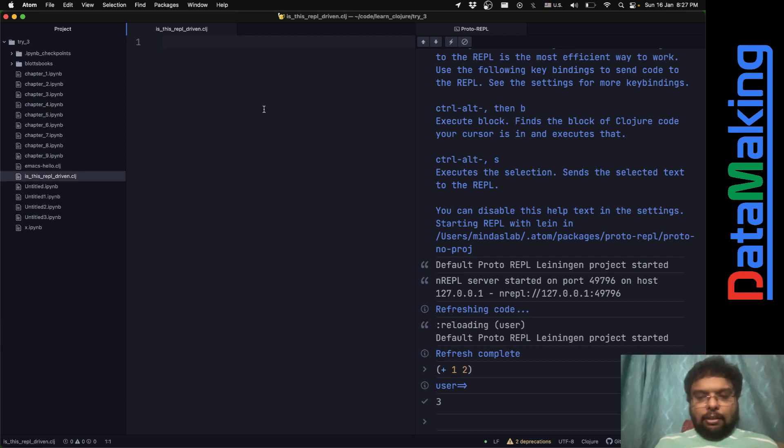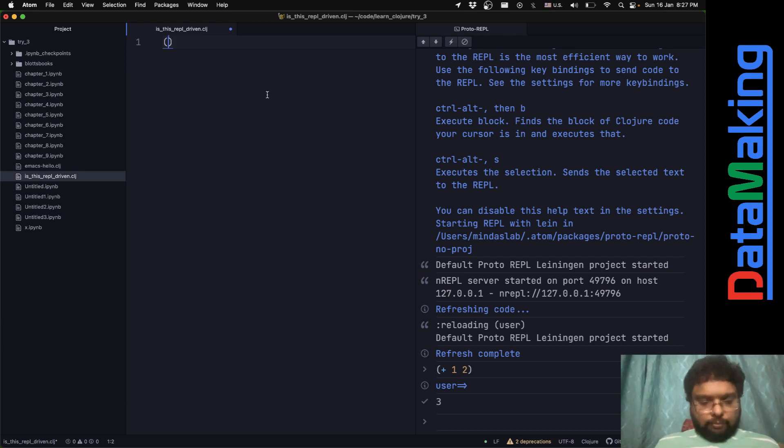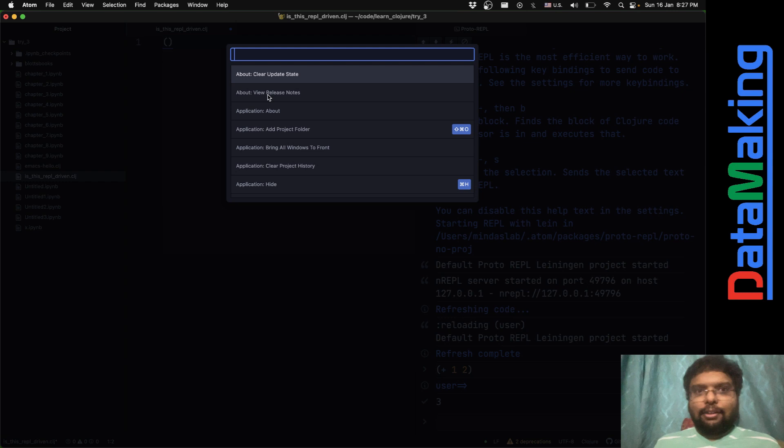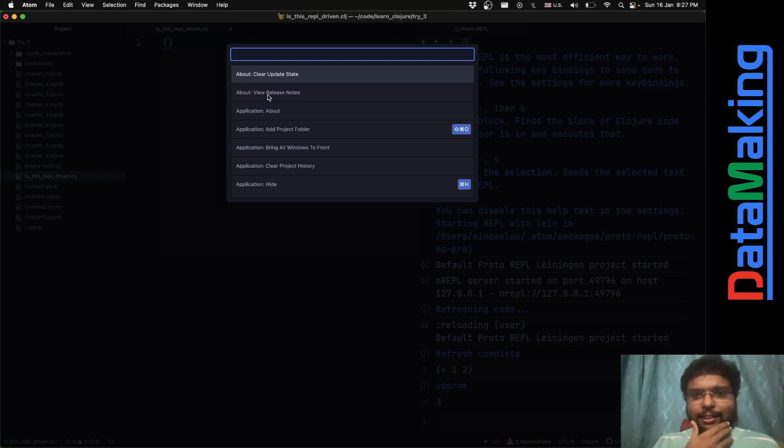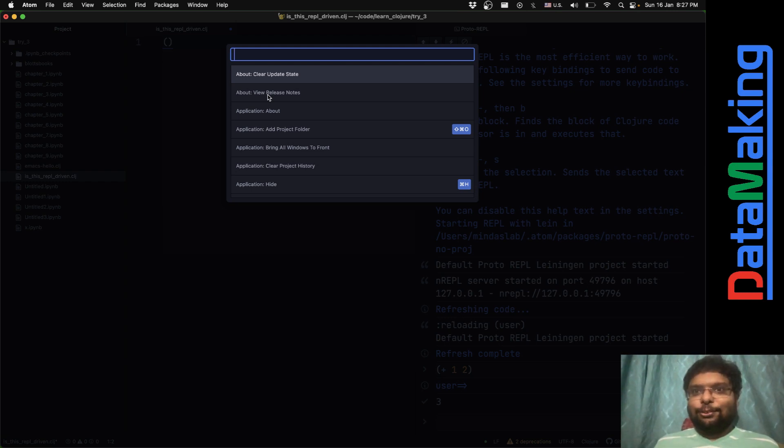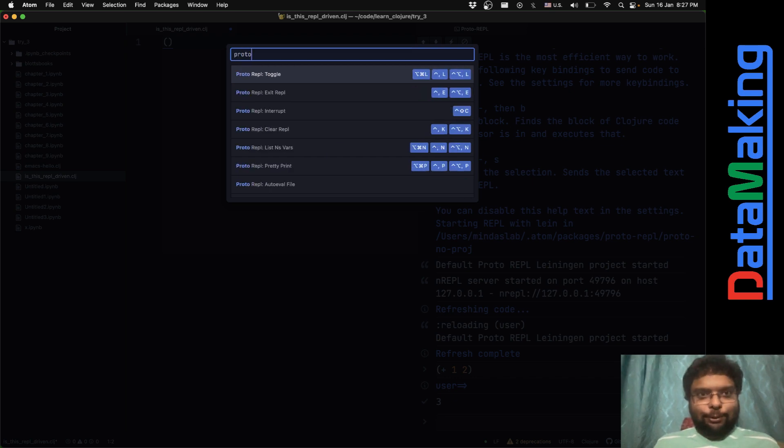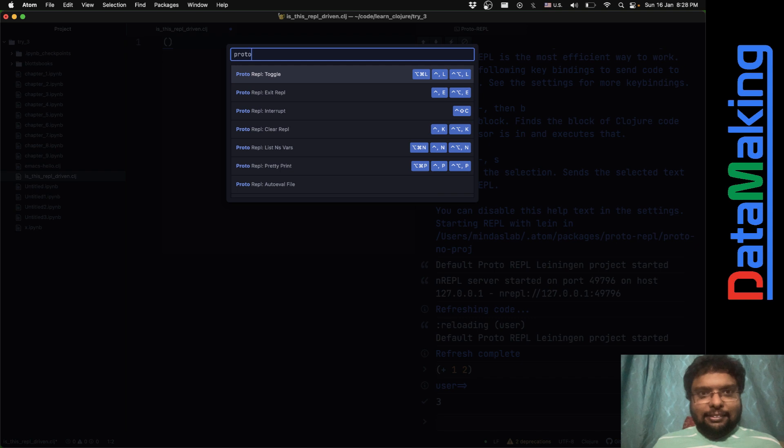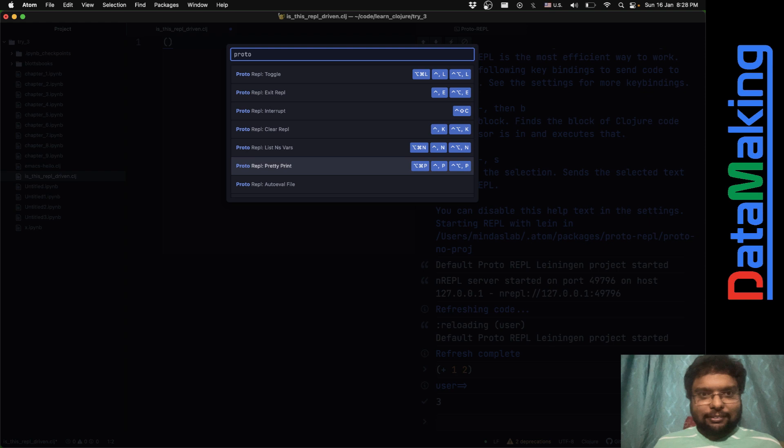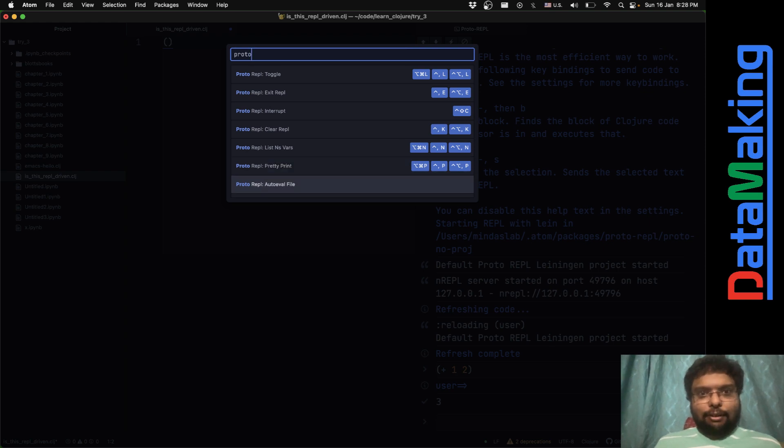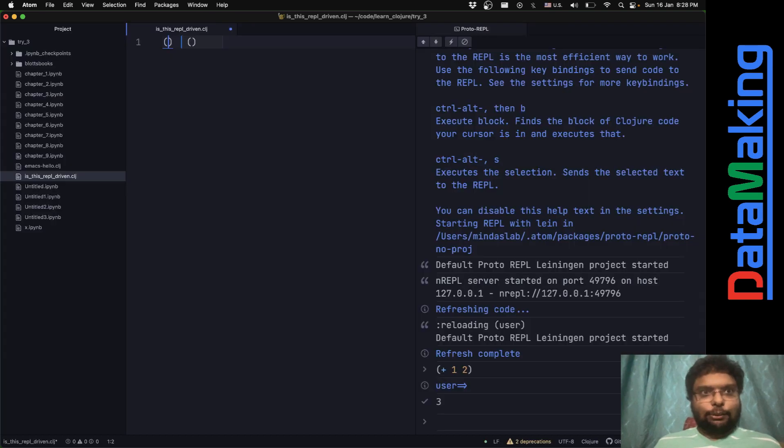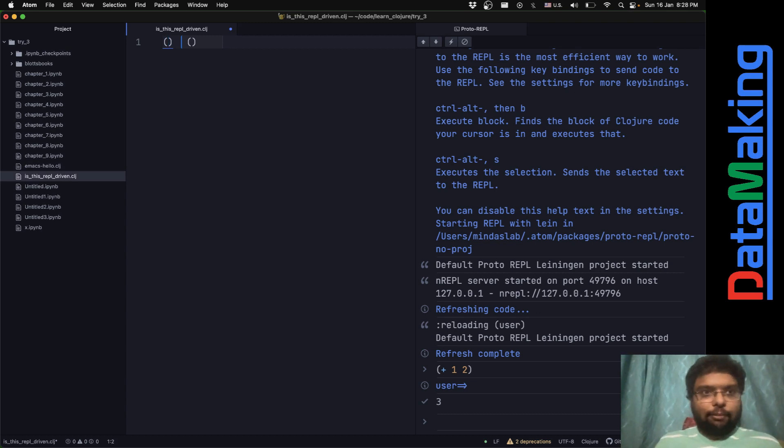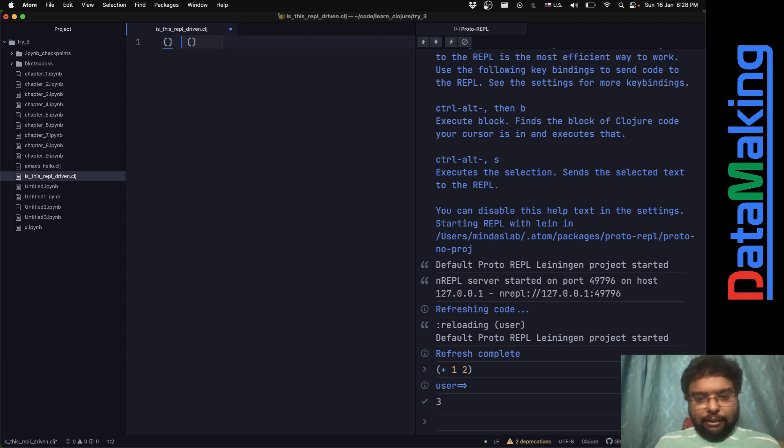I can just put like plus one and two and it'll get executed, right? I can start typing Clojure and it just evaluates on the fly.